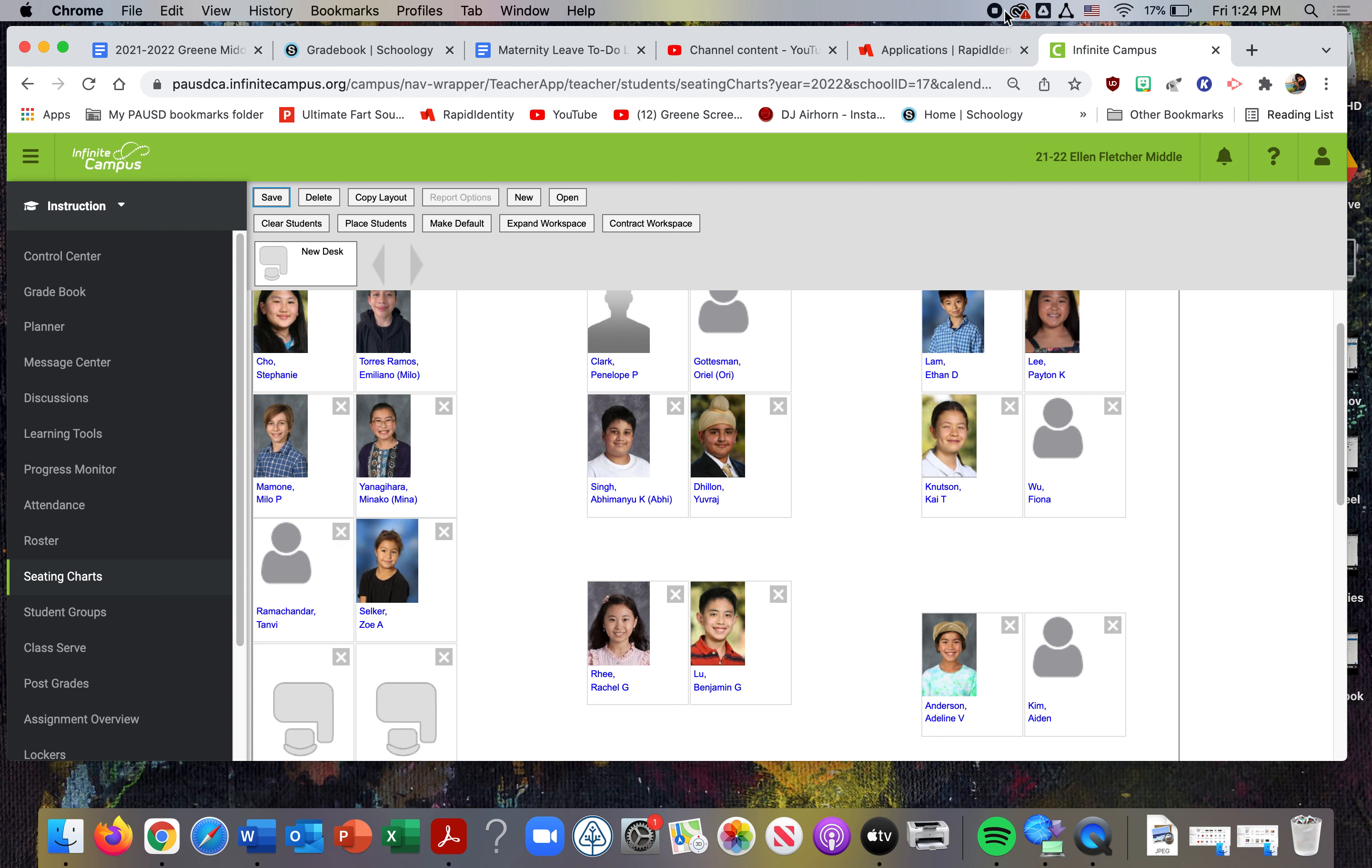You can move them around fairly easily and change the placement of students. Once you have them saved, you can also make reports for printing or adding to sub plans if you need them. So that's how you create a seating chart in IC.